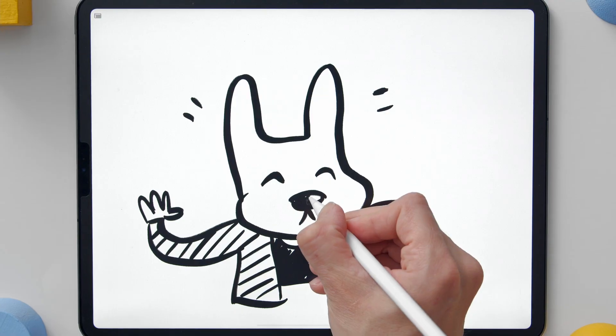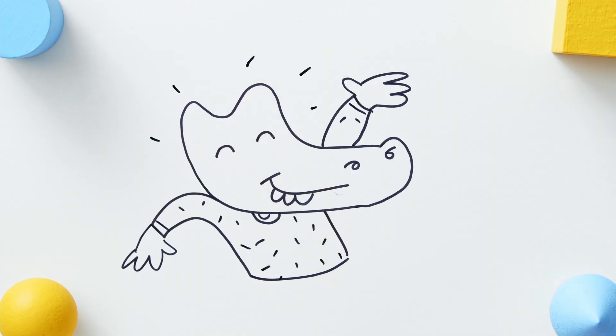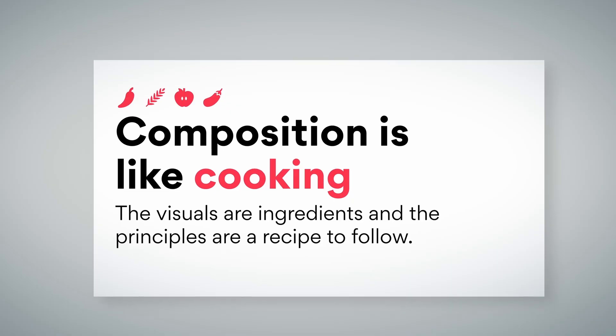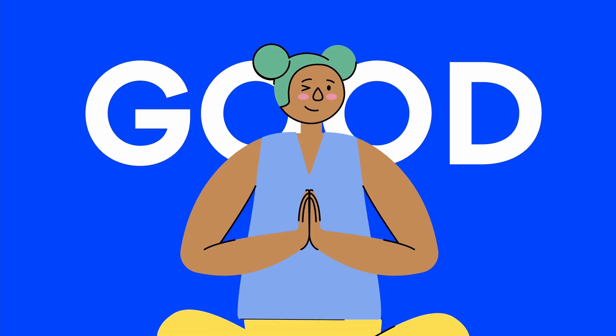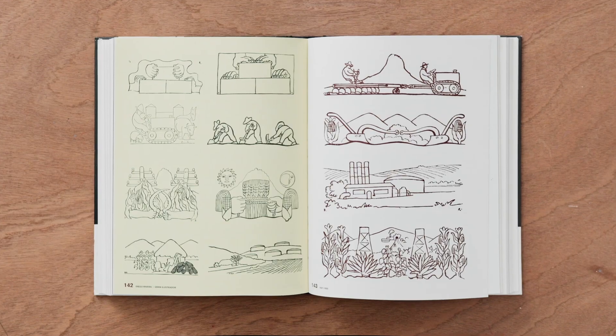I've always loved to express myself and share my stories with others through design and illustration. But this art form requires a good understanding of design principles and a genuine interest in communication.